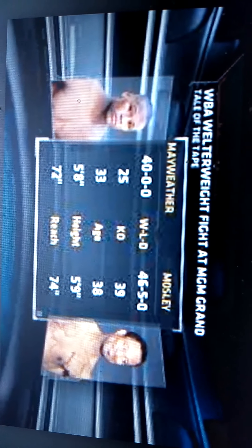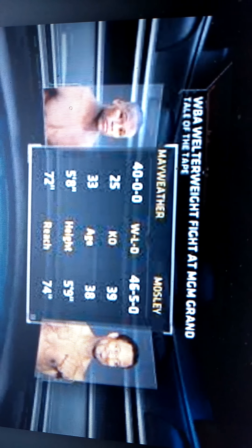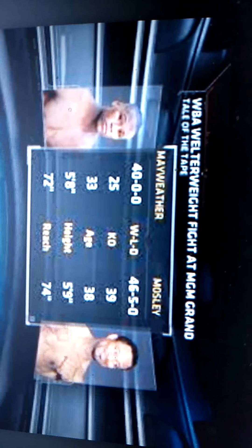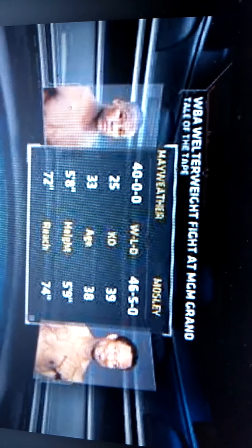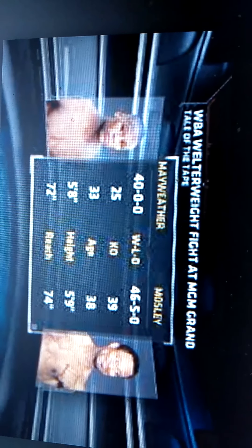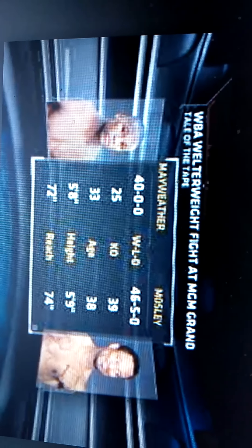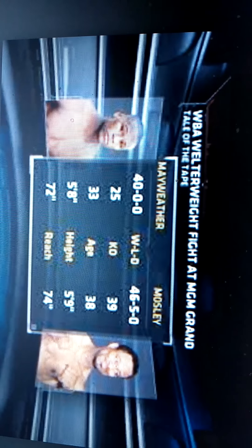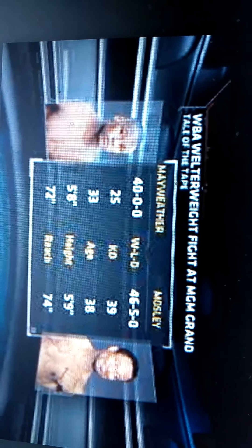He said Floyd had a reach advantage over most of his opponents and tried to say Floyd had longer arms than Sugar Shane Mosley. Look at this - actually Sugar Shane Mosley has a longer reach than Floyd Mayweather, but who won the fight at the end of the day? Skills pay the bills.